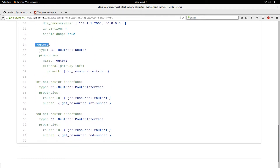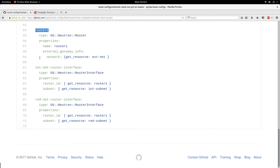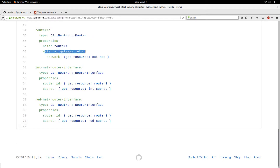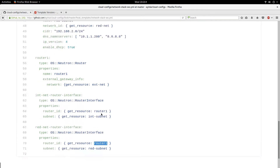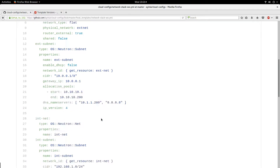Another major resource is the router, which will link my internal network to the outside. The type is 'OS::Neutron::Router', and the name is 'router1'. I specify the 'external_gateway_info', telling it to get the resource of the 'estnet' network as the gateway. Next I define the router interface, where I attach my internal subnet to the router interface, and I also attach my red subnet as an interface to the router.